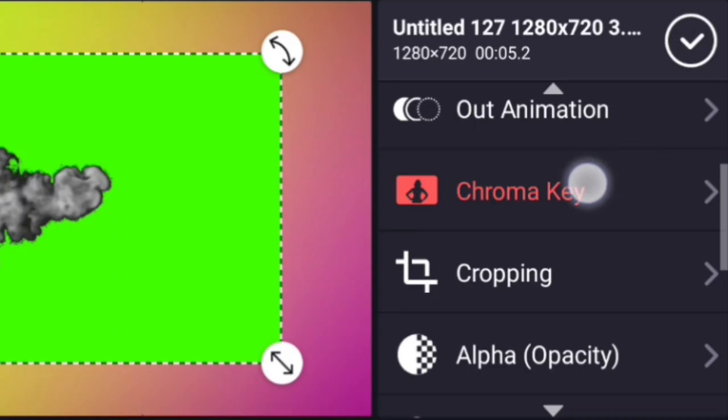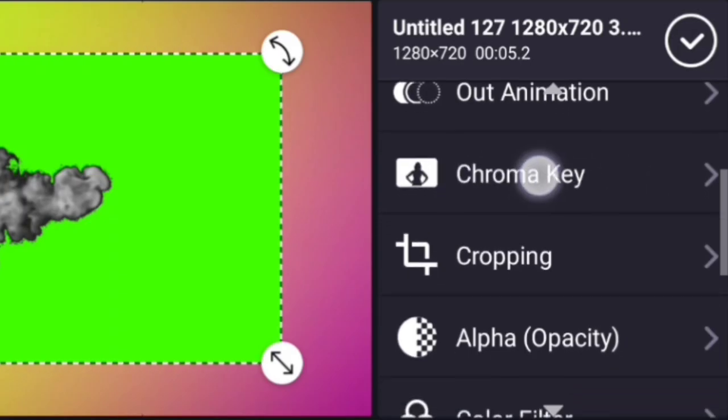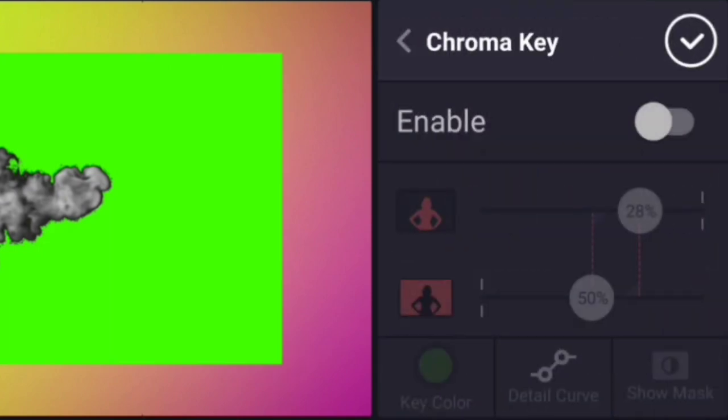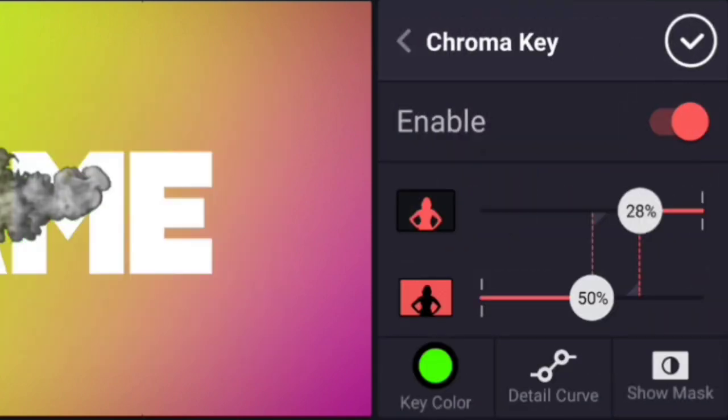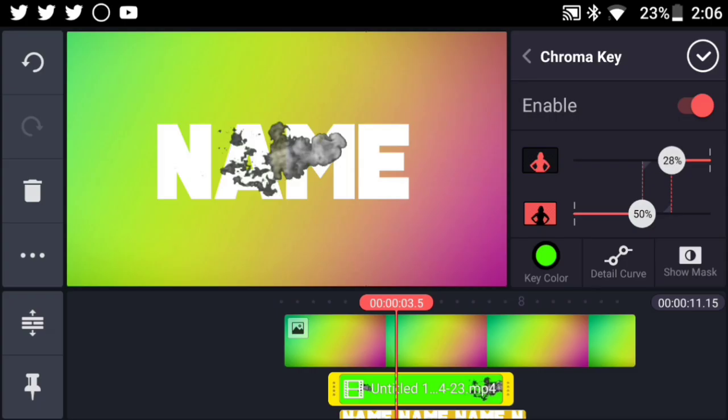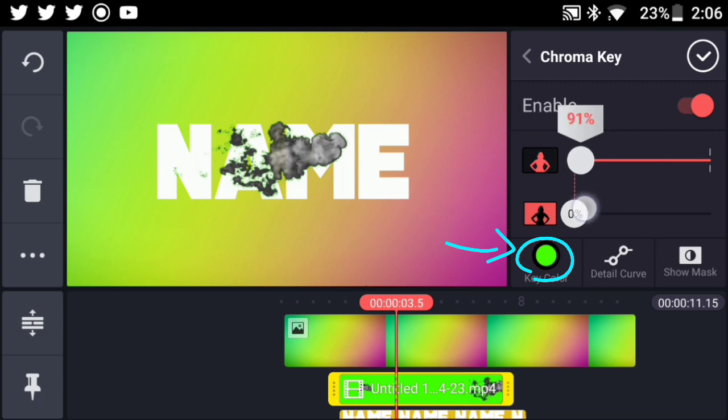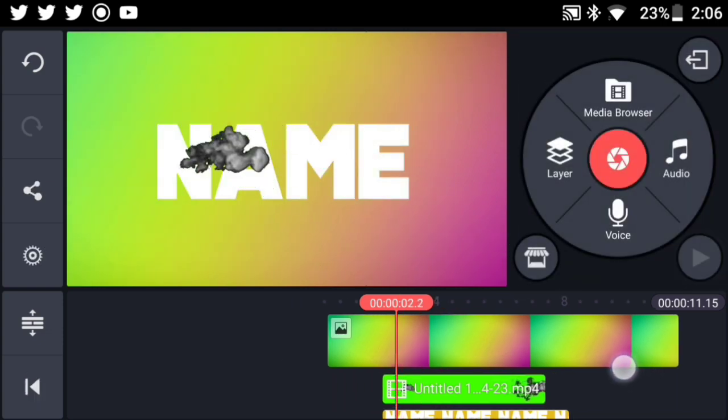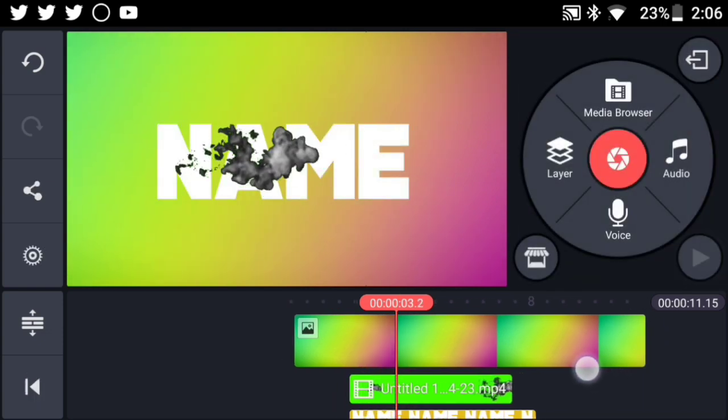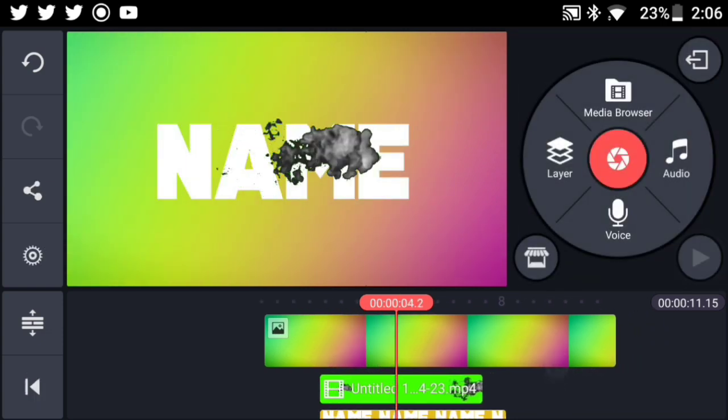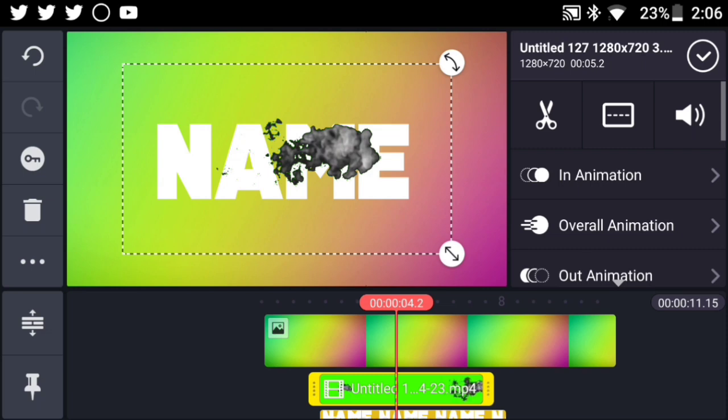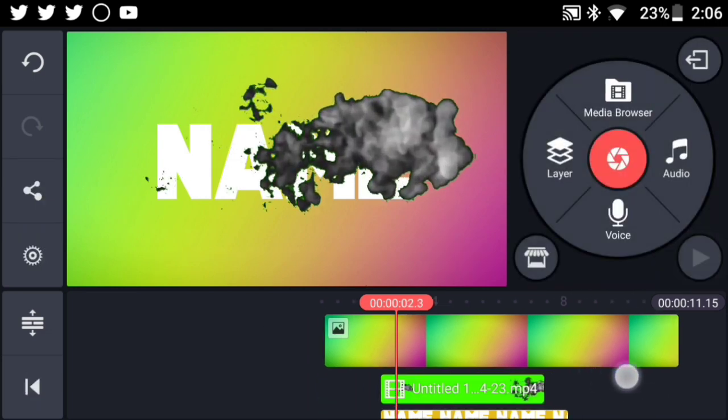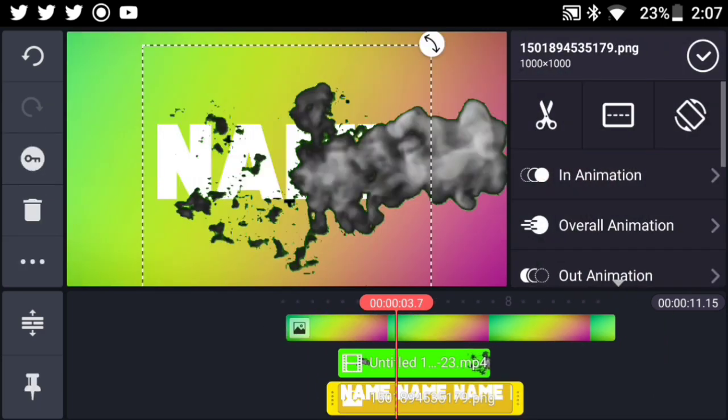And go ahead and press on Chroma Key and hit on Enable. And as you can see now, the green screen is actually removed. Be sure that this color key is actually set to green. So now as you can see, we have this cool smoke effect here right over here.